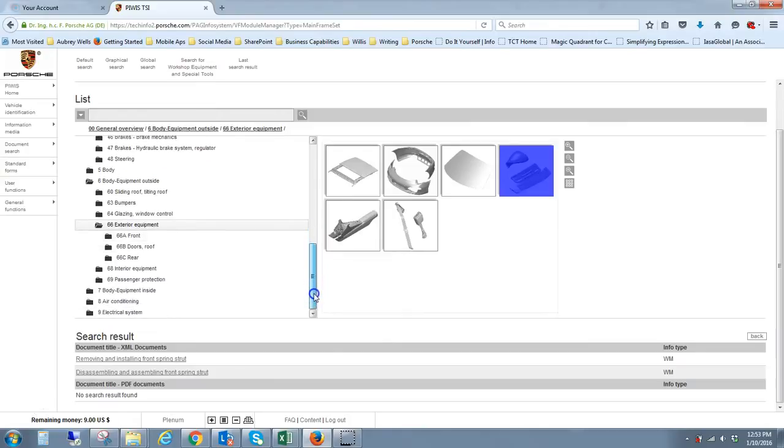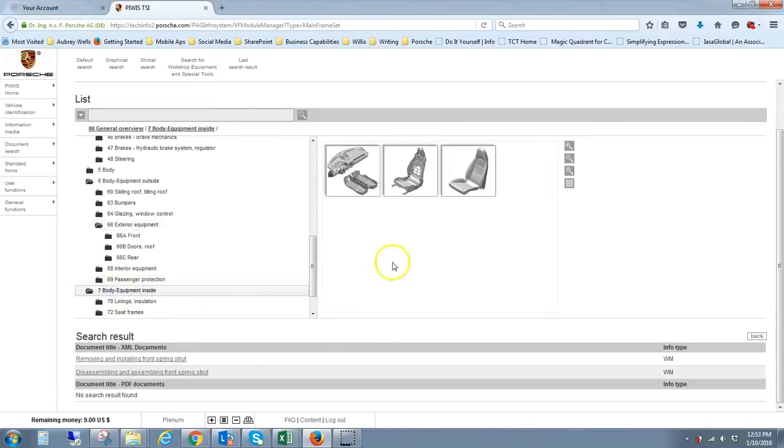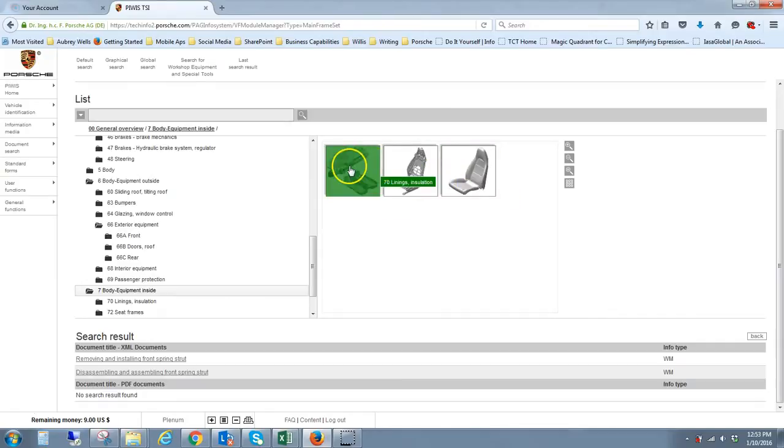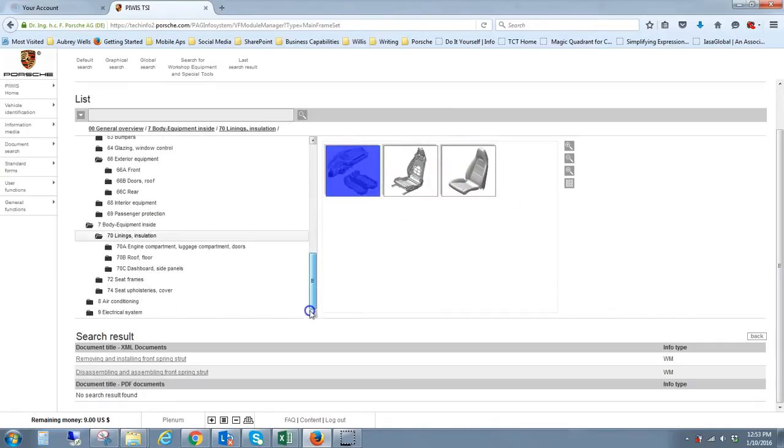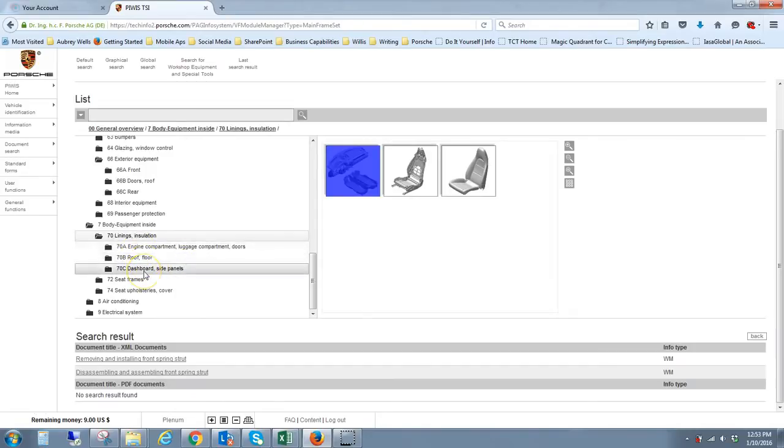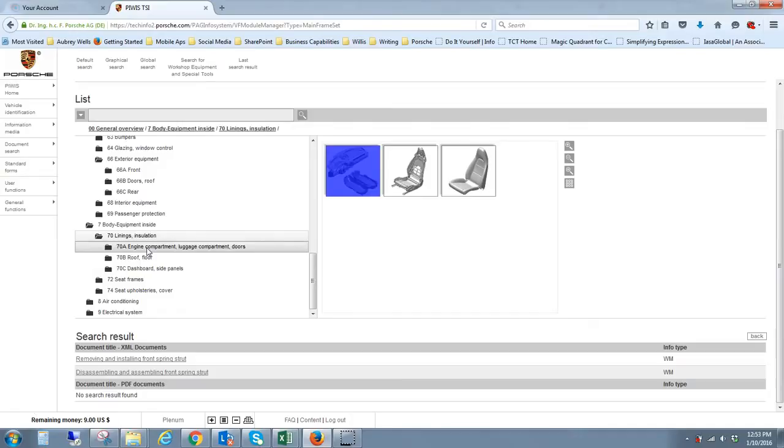The sunroof, tilting roof, the bumpers. Again, they list this on body equipment outside versus body equipment inside, I think the other one was, which may include, let's see, seat frames, upholstery, linings and insulation.